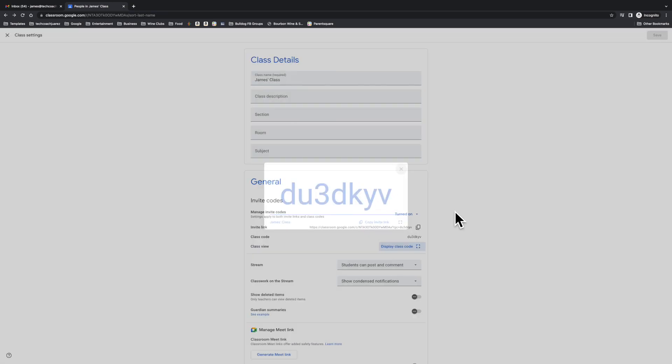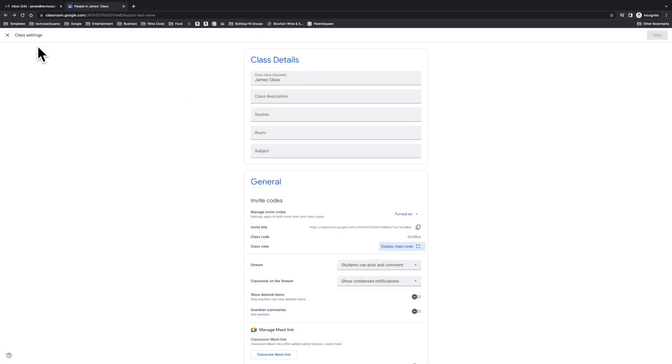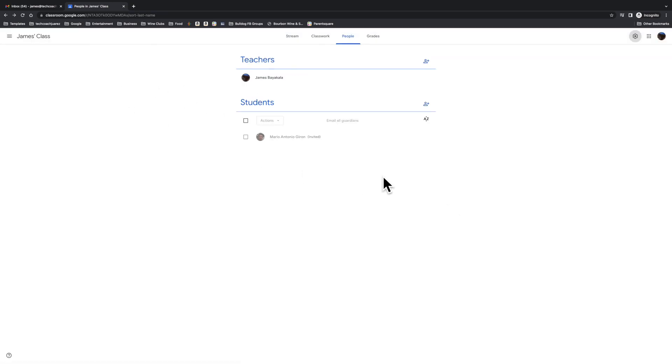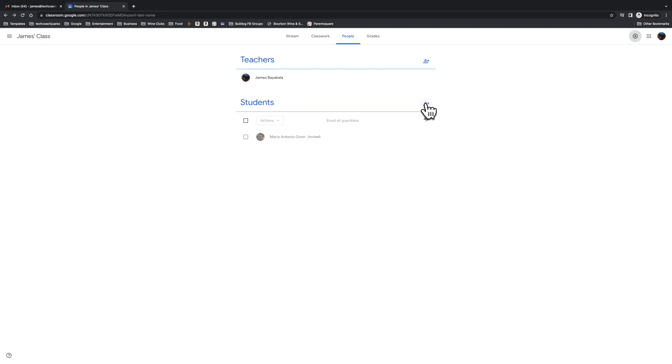But the easiest and fastest way to get kids in - all they have to do is click the link - is to use the join link where they can either copy and paste this link into an email, or they can automatically email them from here.